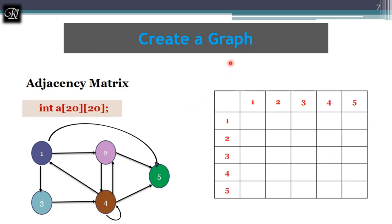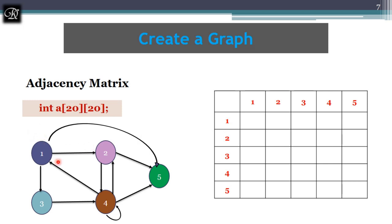Let's see how to create an adjacency matrix for the given graph. I am creating a two-dimensional square matrix with five rows and five columns since there are five nodes. To fill the cells: consider node one — is there any edge from one to one? No loop, so mark zero. Is there an edge from one to two? Yes, mark one. Is there an edge from one to three? Yes, mark one. Is there an edge from one to four? No — mark zero.